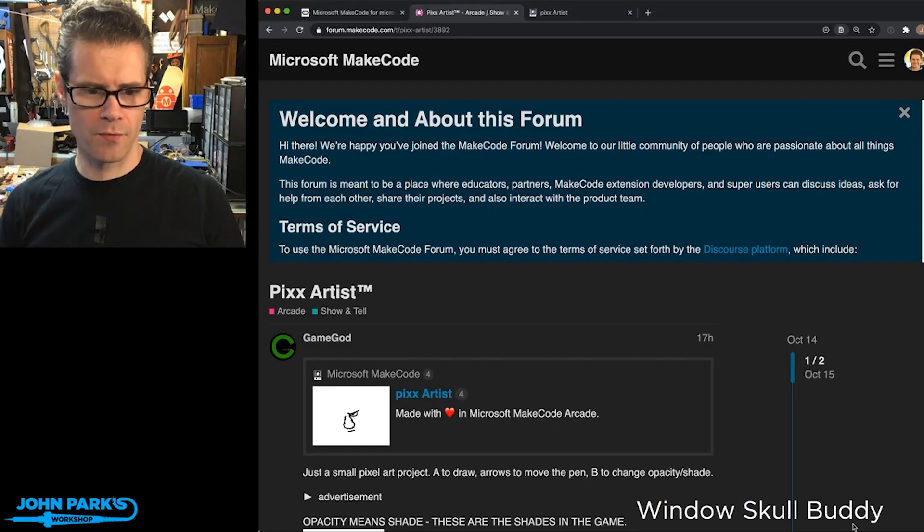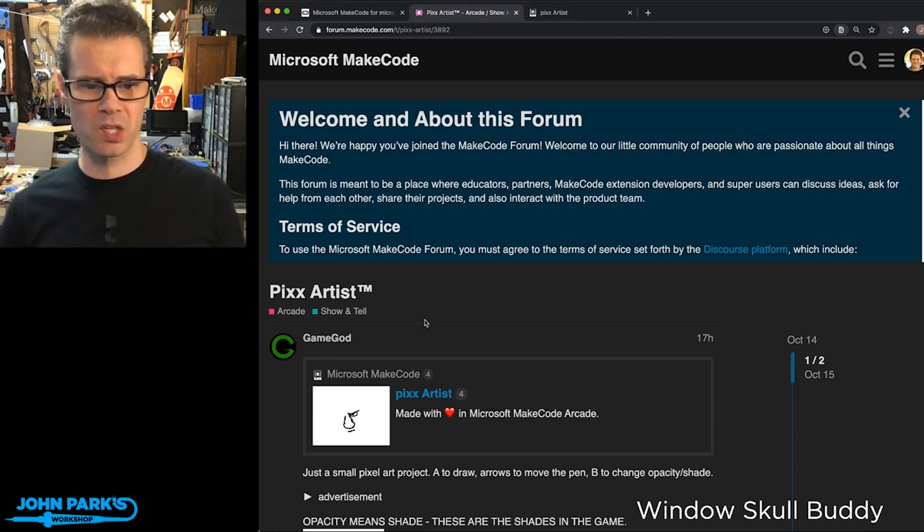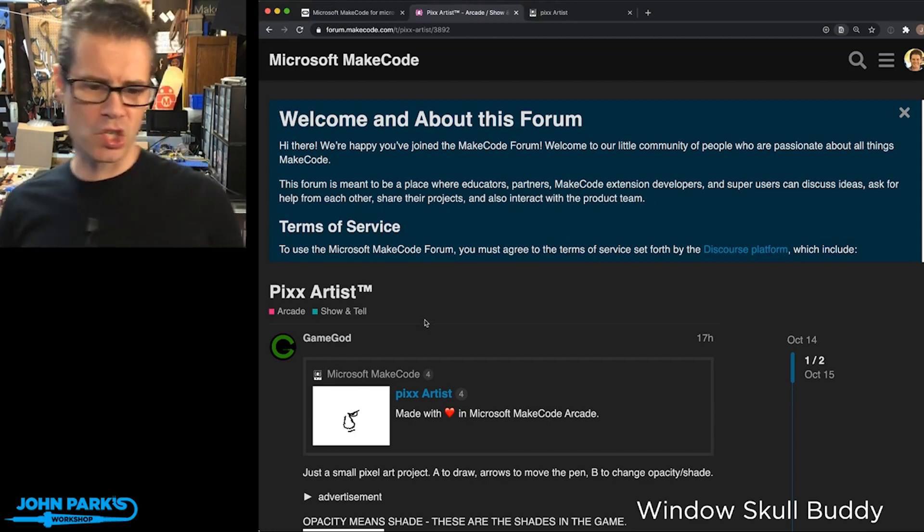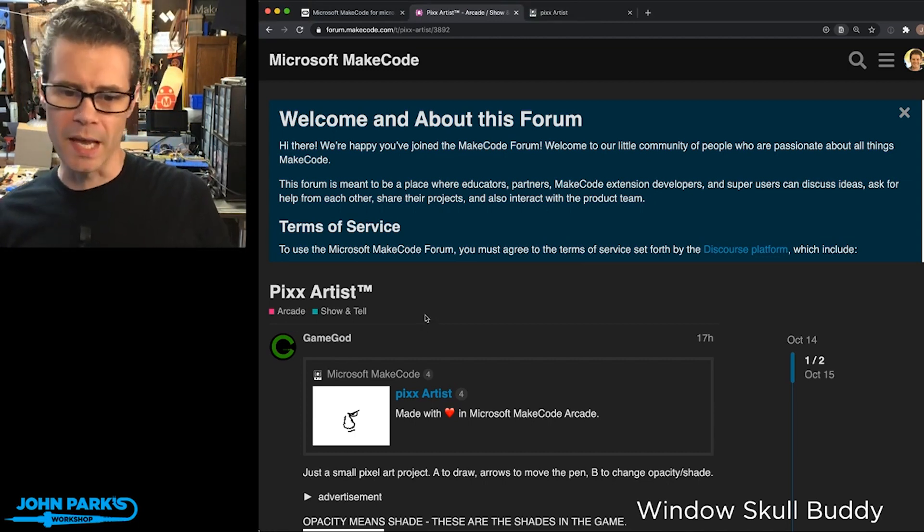This is from GameGod. It is called PixArtist. So it's just a small pixel art project.